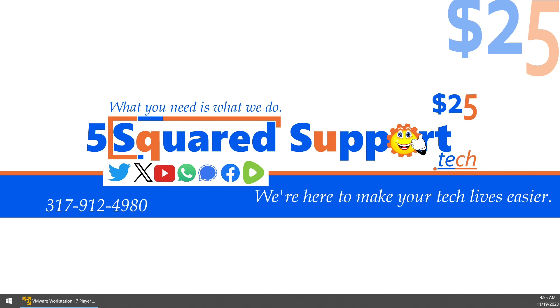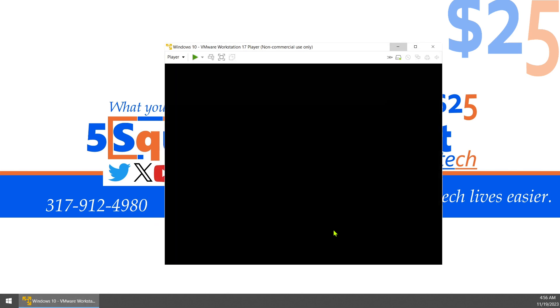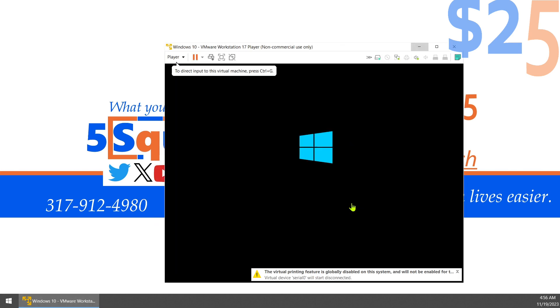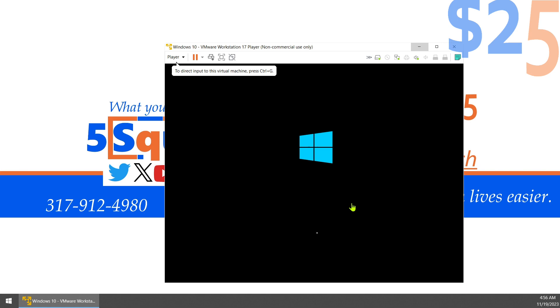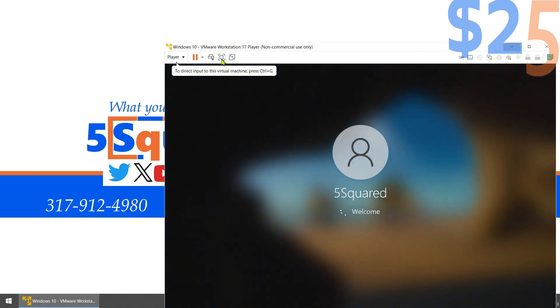Hi, this is Mike from 5Squared Support. This video will highlight how to convert a virtual machine, such as the one we set up on a prior video, onto a standard computer.